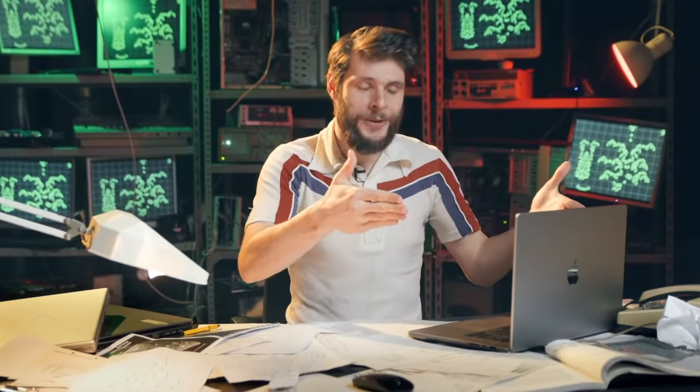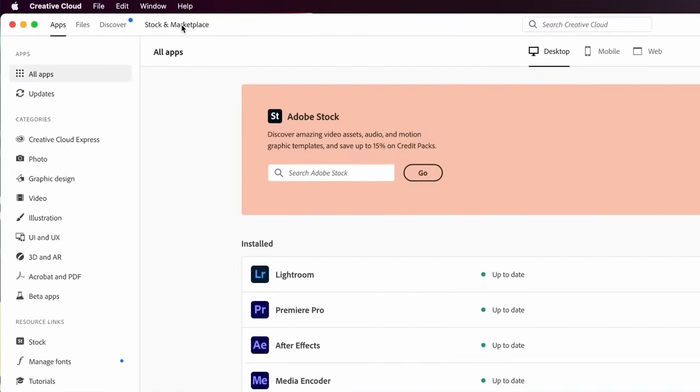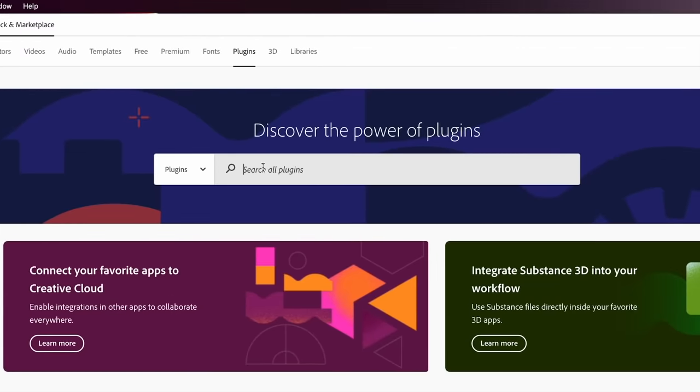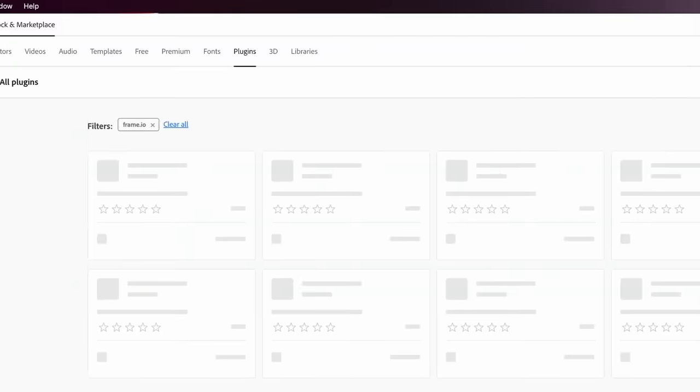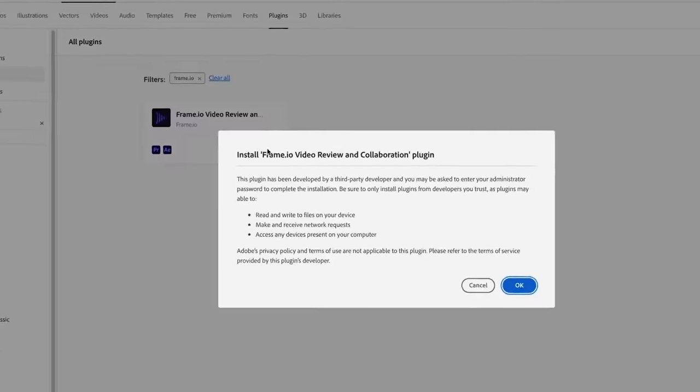I'm gonna showcase it using Adobe Premiere Pro. Now we're gonna start off by opening up the Creative Cloud desktop app and click on Stock and Marketplace. There is so much to be discovered on the Marketplace, so definitely have a look around. Now I'm gonna search for Frame.io and simply install that.